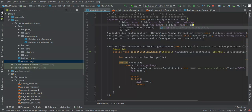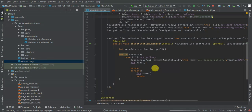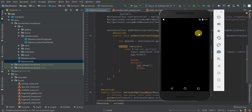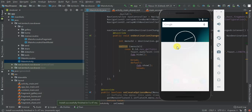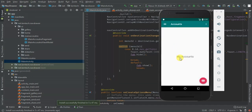Then I'm going to add it to my main activity here — I'll add `id.nav_accounts`. Let's see what we have. When I tap I have Home, Gallery, Slideshow, Tools, and Accounts.